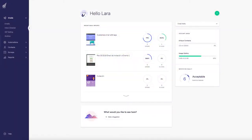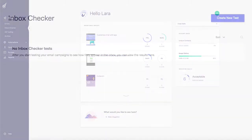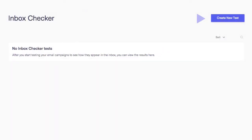There are two quick ways to create an Inbox Checker test. From the email dashboard, click Inbox Checker. You'll be directed to the Inbox Checker dashboard, where you can create a new test.